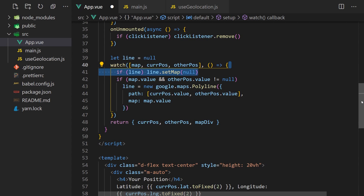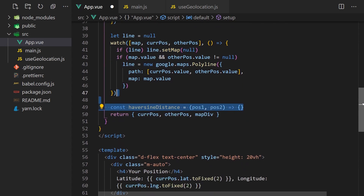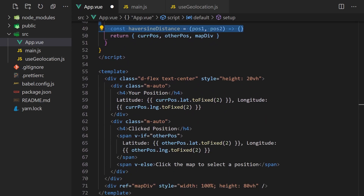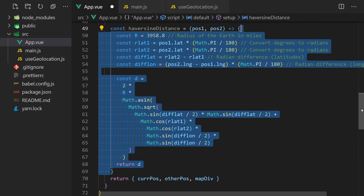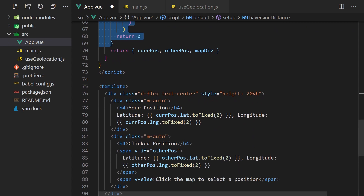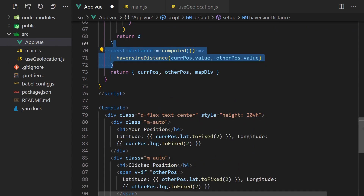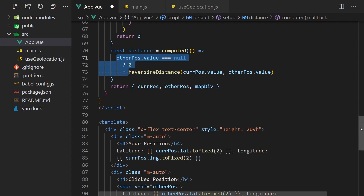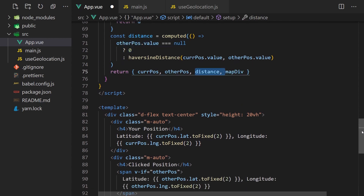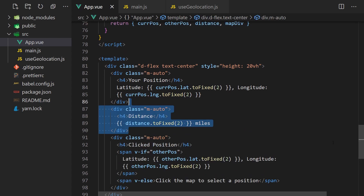The last part is to actually compute the distance between the two points. We can use the Haversine formula to calculate the distance, but it requires a lot of math to fully understand exactly how it works. A link can be found in the description below for the full source code so you can copy and paste it. Unless you are really interested in learning more, you can take a look at the wiki which has an in-depth breakdown of how this function computes the distance. We'll wrap this function inside a computed property and pass in the two points. We'll only want to compute the value if the click point is set, otherwise we'll return zero. Lastly, we'll return this in our setup function and display it in the template.